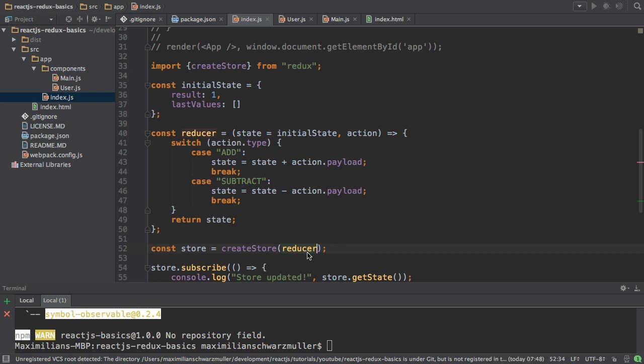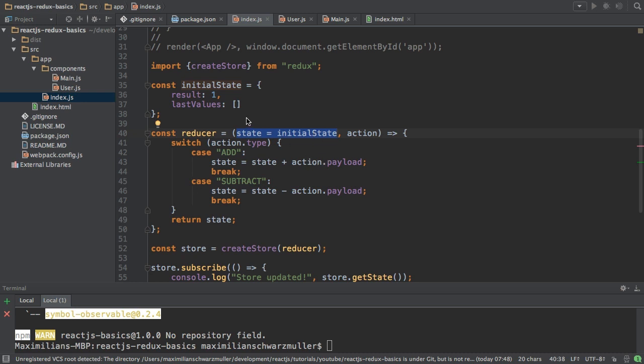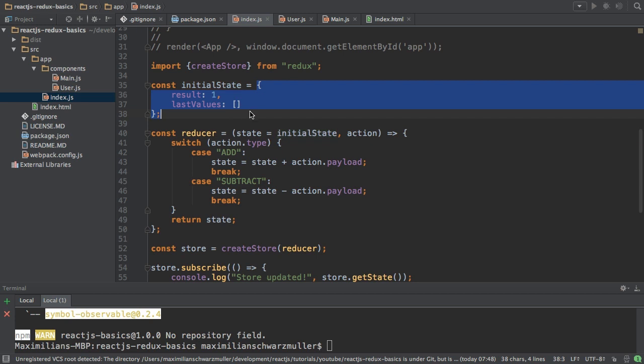So initial state is set up here and since I'm setting it up here I can remove the second argument in the createStore method. So now I'm only passing the reducer because the reducer on its own handles the initialization of the state here. So far so good. We changed the state to be an object and we changed the way we initialize the state.